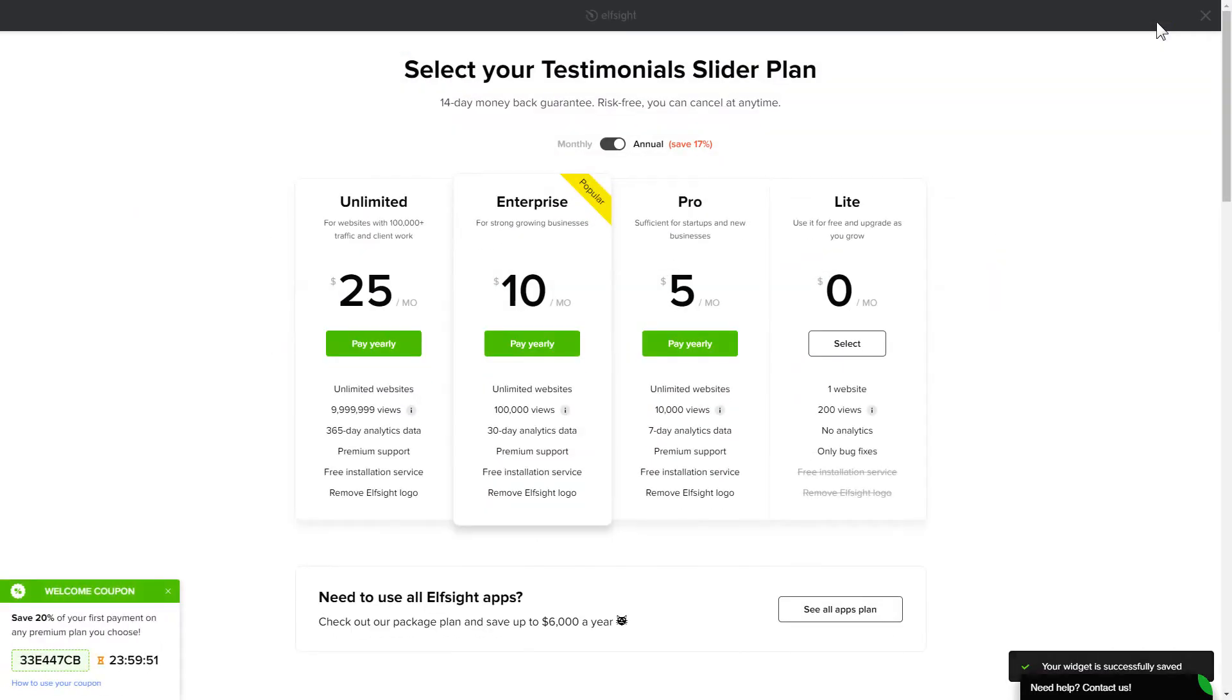The next step is to choose your subscription plan. You're very welcome to start with Lite, but keep in mind that your 20% discount is valid only for 24 hours.